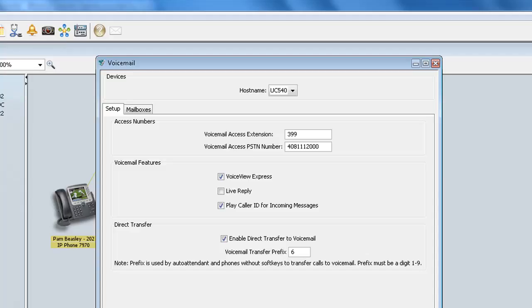Directly below that, you have Live Reply, which enables Cisco subscribers who listen to voicemail messages by phone or VoiceView Express to reply to another user's message by pressing 4-4. So by default, this feature is disabled, but if you do want your users to have the ability to reply to another user's message by pressing 4-4, then you can go ahead and enable that.